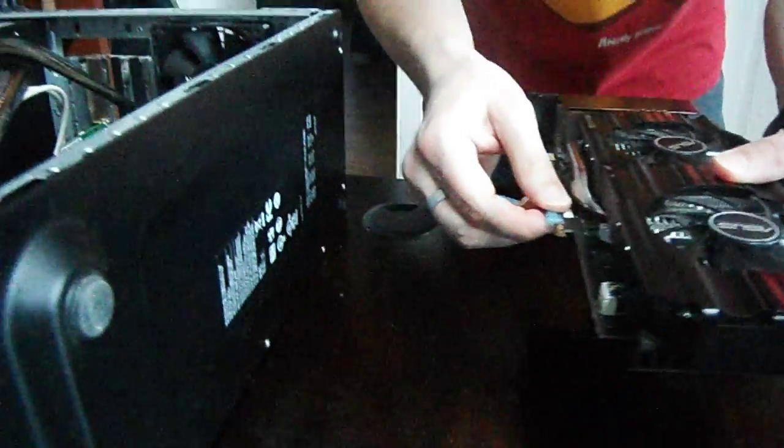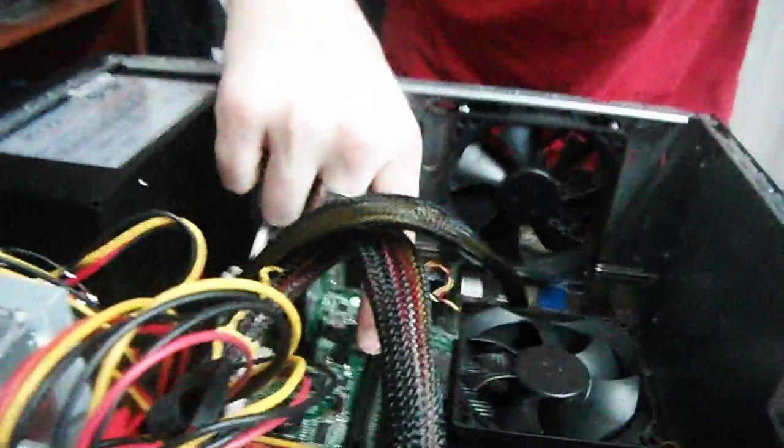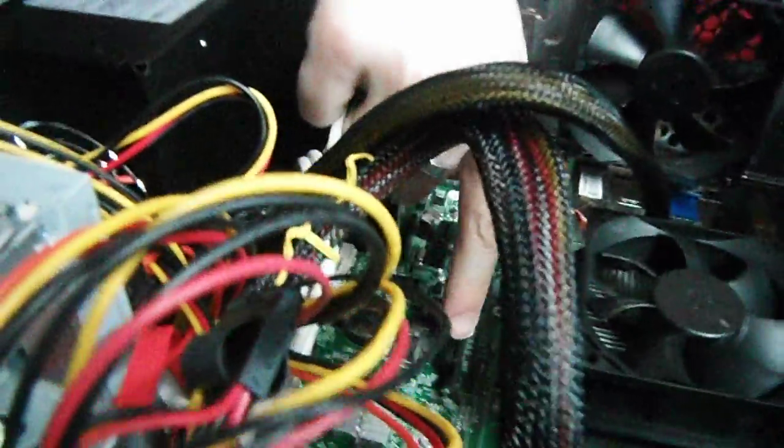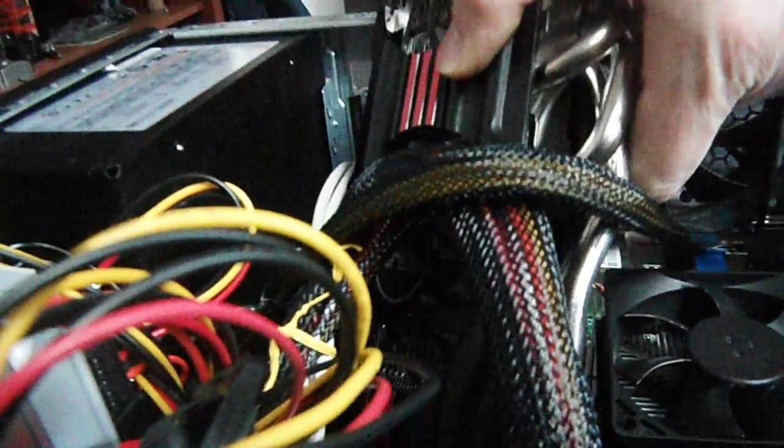Take off this panel, or this plastic. So right here, we have where the PCI connector is, and we're going to slide it right in, in between there and there.